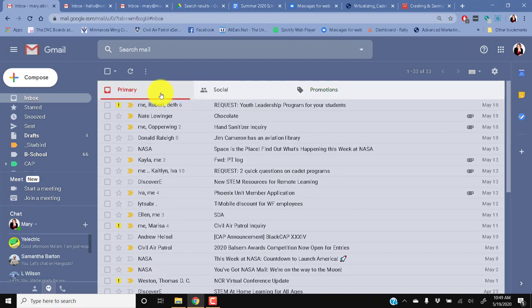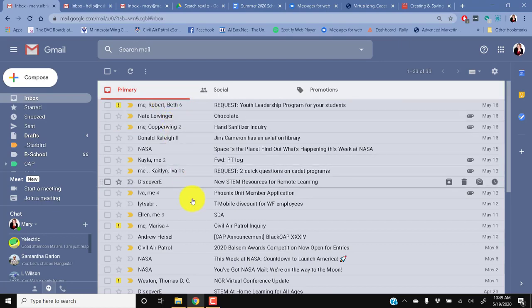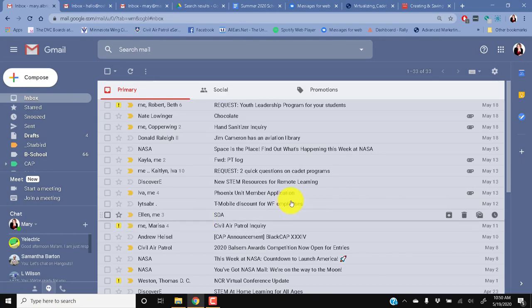But when I need to make a decision or make sure I can timely respond, then I want to look at what comes into my primary inbox. So I encourage you to go in and take literally the five seconds to enable that.